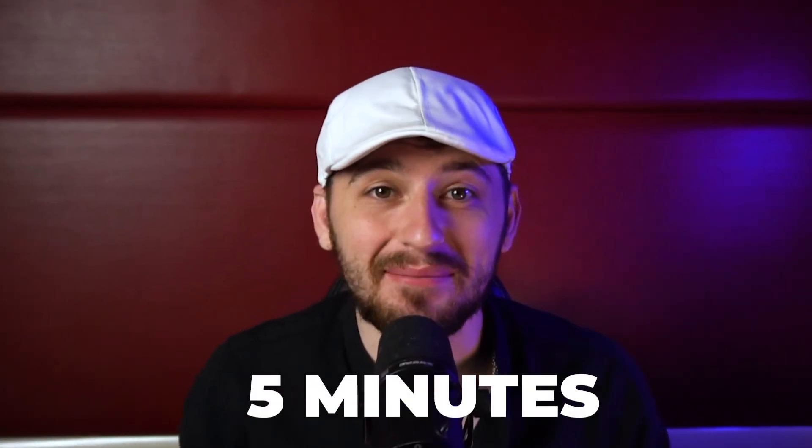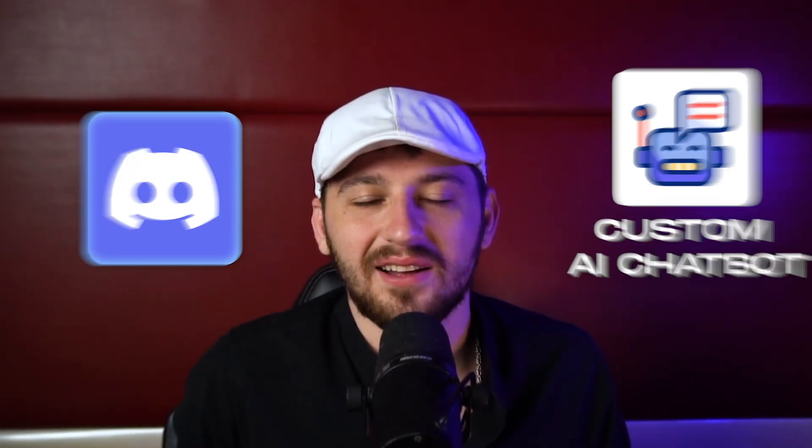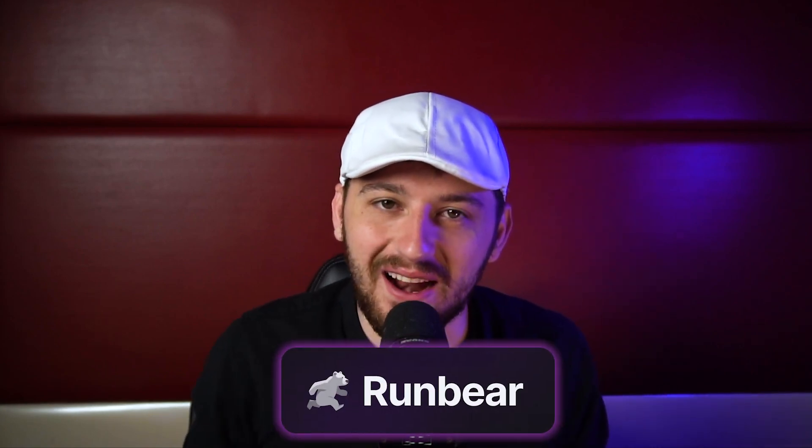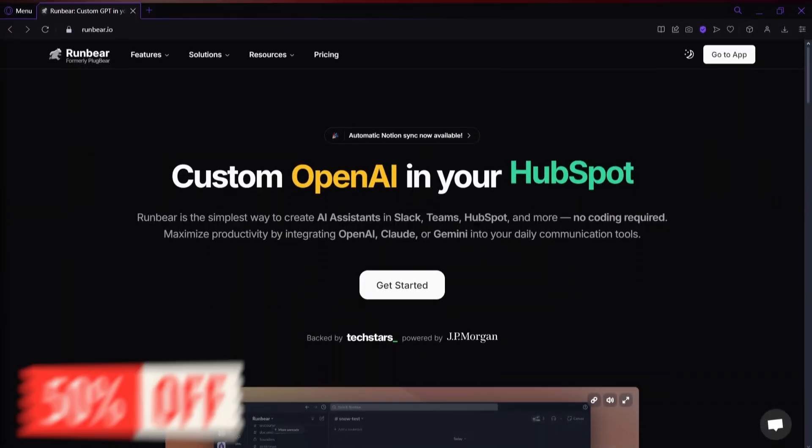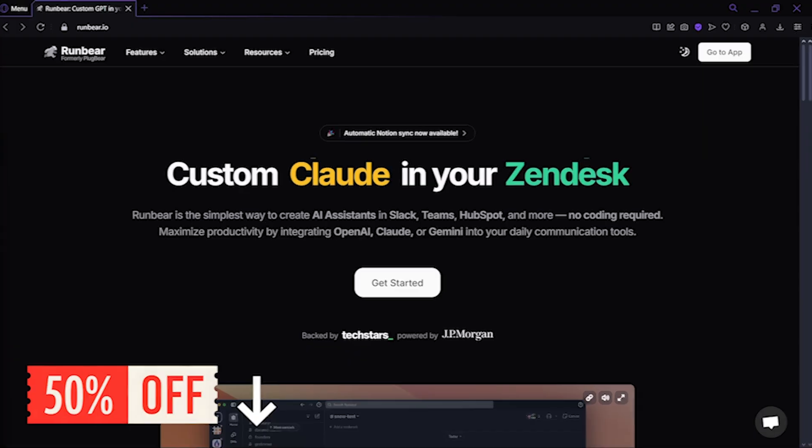In just five minutes, I'm going to show you guys how to connect a custom AI chatbot to Discord. For this tutorial, you're going to need RunBear. I do have a 50% off coupon down below, so be sure to check that out.